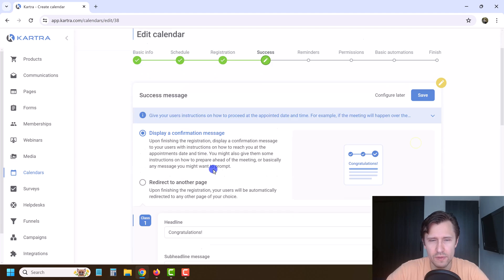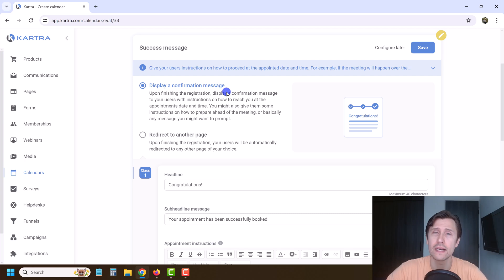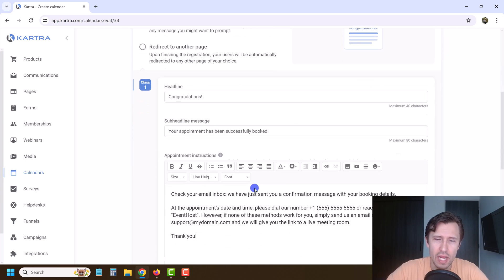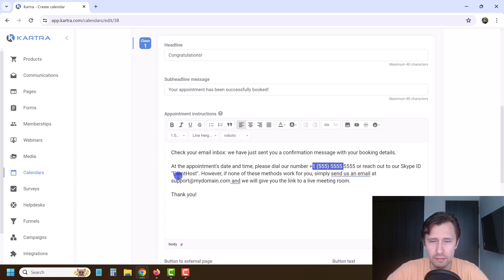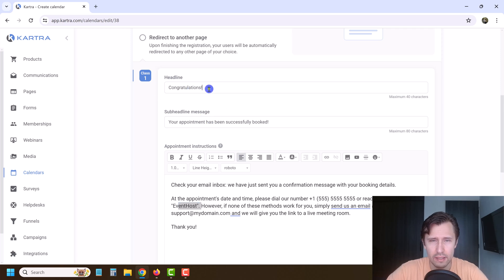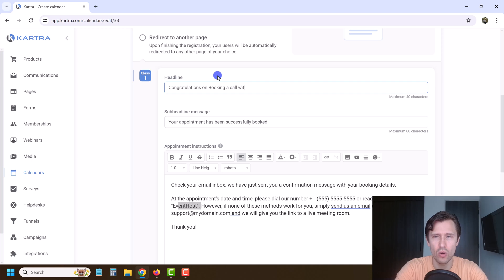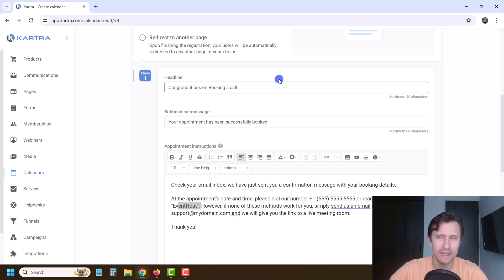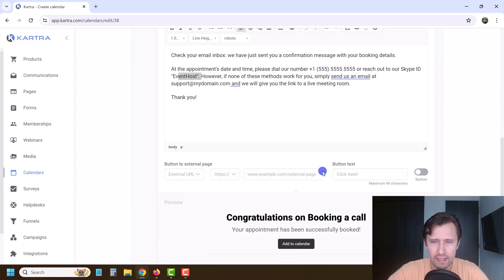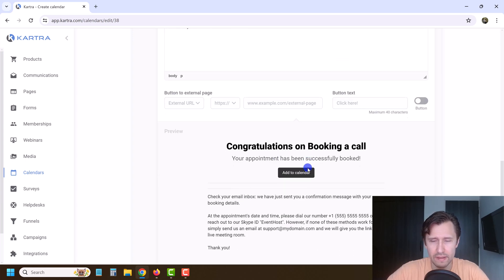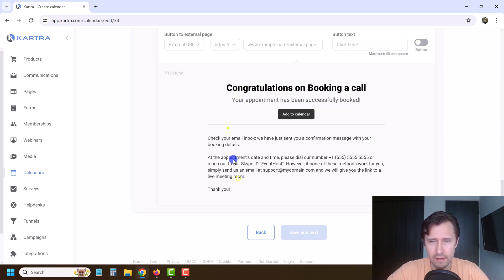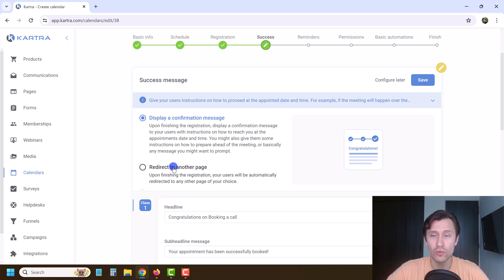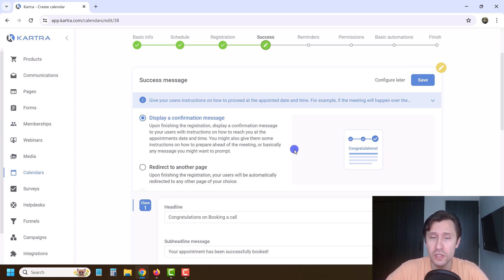You have your success message — you can send a confirmation message after they sign up for your calendar. You can give them a message like 'your appointment has been booked' and change all the details here. Congratulations on booking a call with me, for example — the maximum is 40 characters. If you want a button, you can highlight it and send people wherever you want. You can also redirect them to another separate page in Kartra as a calendar confirmation page.